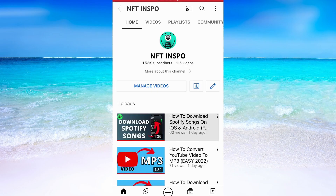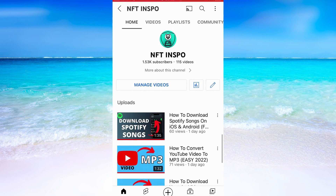Basically right now you cannot see your subscribers on the YouTube mobile app unfortunately, but you are able to see the subscribers if you go into the browser on your mobile.